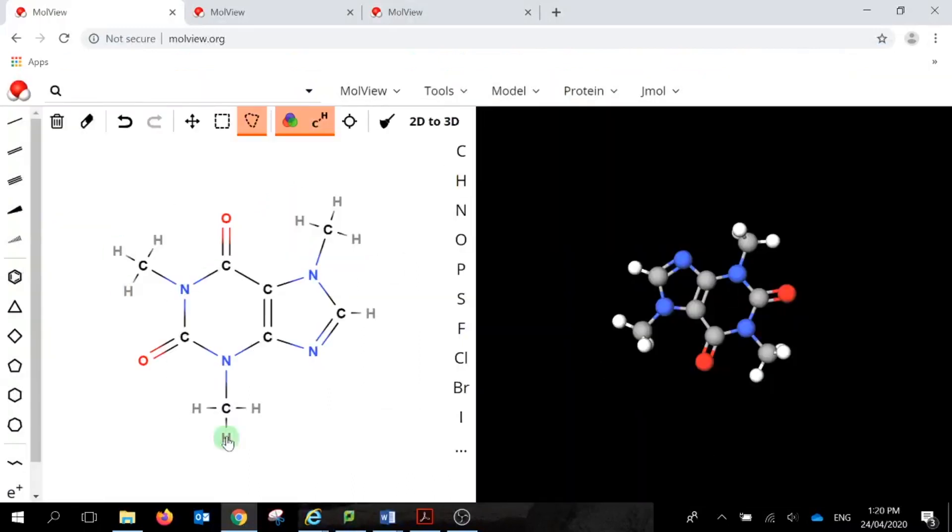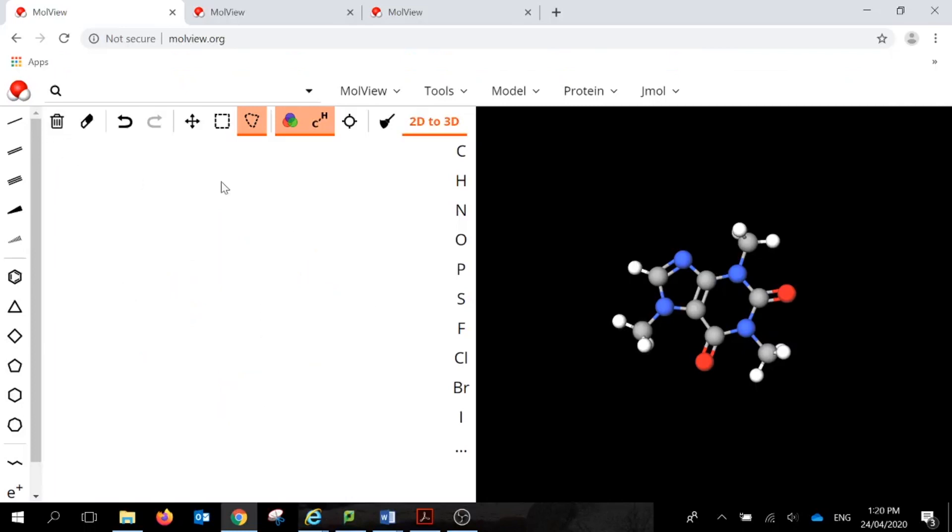So this is what you'll see on the canvas. To clear this canvas, we just press the rubbish bin or clear all, which will give us a blank canvas. It won't clear the 3D side until we actually tell it to make another 3D molecule.